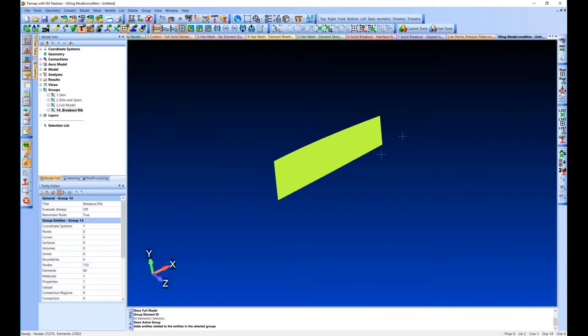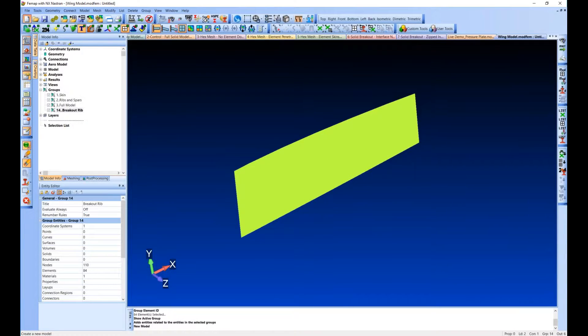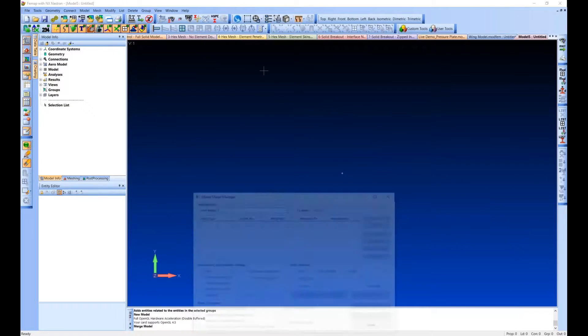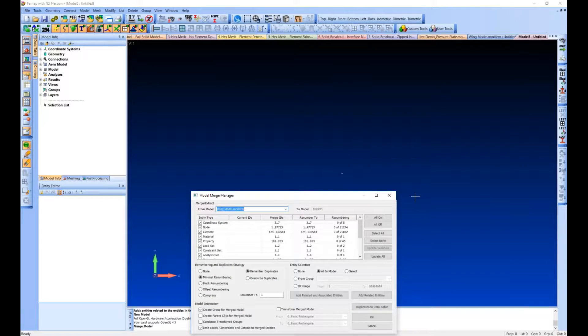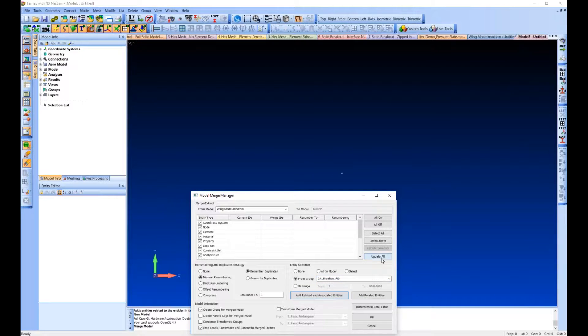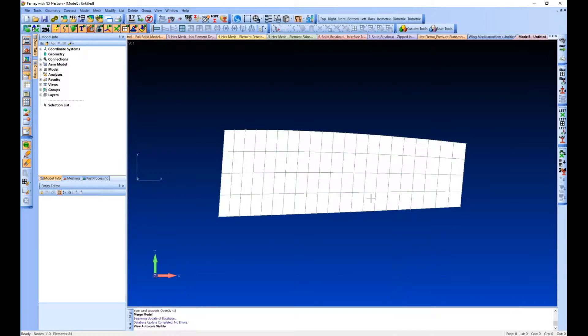All right, so we're going to add related entities just to add all of the other things that this is going to need, and we're going to create a new modfem. Using the file merge, going to find our model. We don't want everything. We just want from the group, looking in there, and we're bringing in coordinate systems, nodes, elements, everything we're going to need.